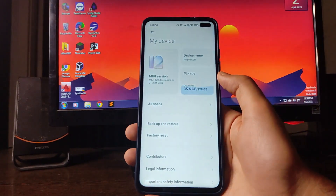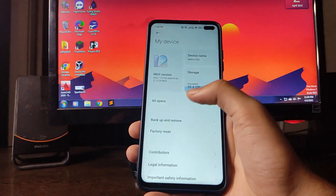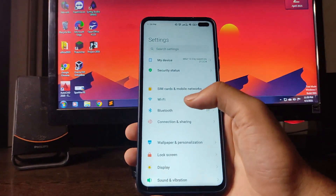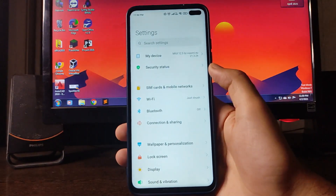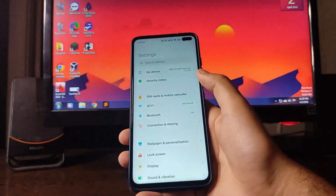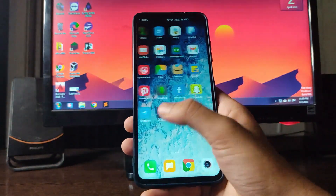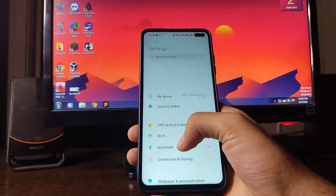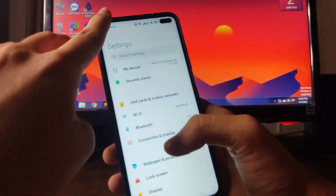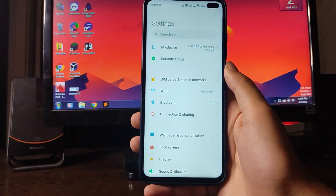So far the ROM has been performing great and smooth, and there are so many improvements compared to the normal MIUI version. I'll show you the changes in the settings.